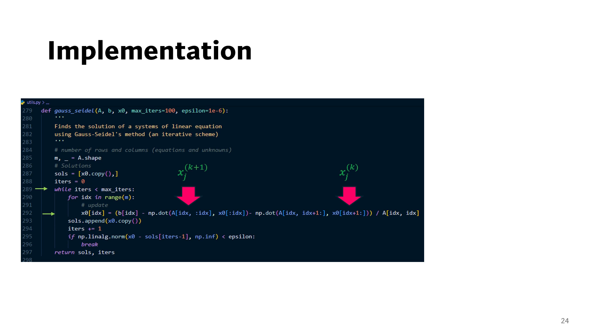On line 295, we check the stopping criterion. If it is met, we stop, otherwise we continue with the next iteration until the maximum number of iterations are reached.